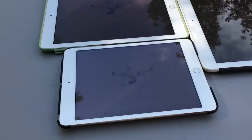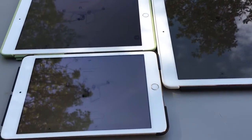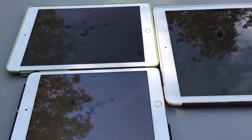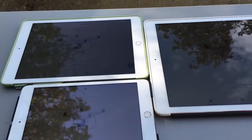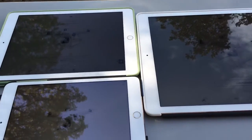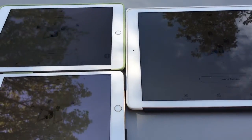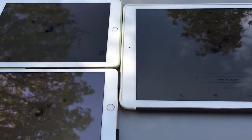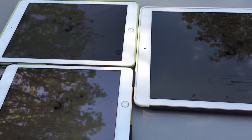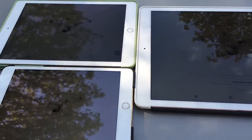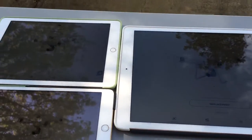Okay folks, we did a test the other day to see if the reflectiveness of the iPad Pro 9.7 was lower than the iPad Air 2, and by all opinions the iPad Pro 9.7 had less reflectivity.